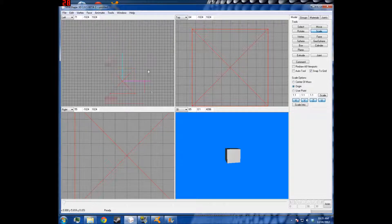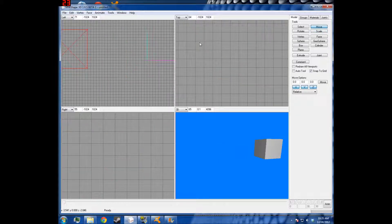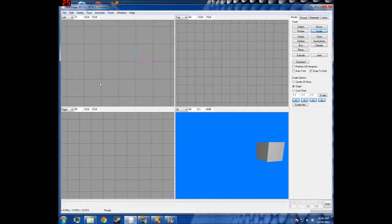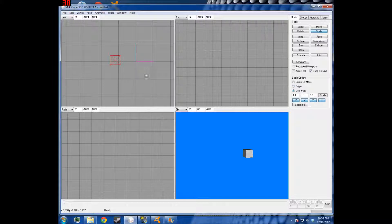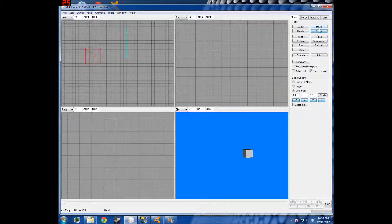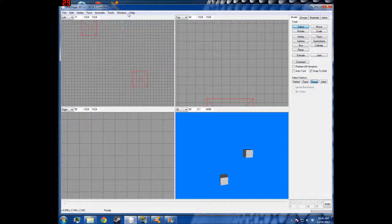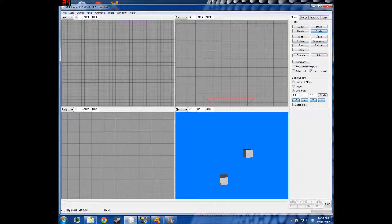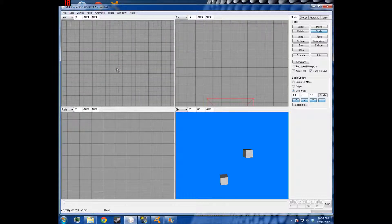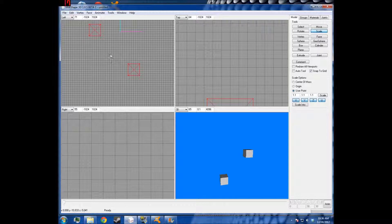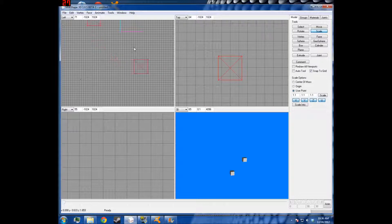If you want to scale on the origin, it'll make it smaller and it will move it further towards the axis. Or if you wanted to take those two objects and scale them towards a user point — Scale Towards User Point — we can make them larger like that, or we can make them smaller. It's a bit hard to control because you just have to draw a line between them.